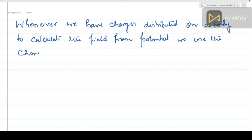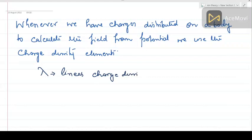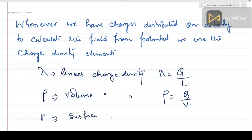Why do we use these charge density elements? The charge density elements depend on the geometry of the object. We have lambda, the linear charge density, which is total charge q divided by the length of the object. Then we have rho, the volume charge density, which is charge per unit volume. These are the conventional signs used in most textbooks. And then we have sigma, the surface charge density, which is q divided by area — charge per unit area.